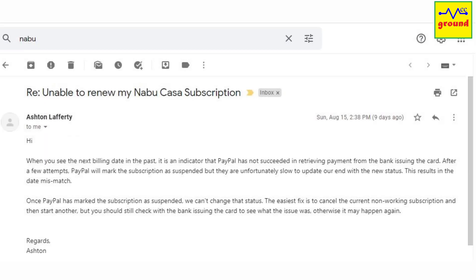Recently my subscription to Nabucasa expired due to a glitch in the payment gateway of my credit card company.